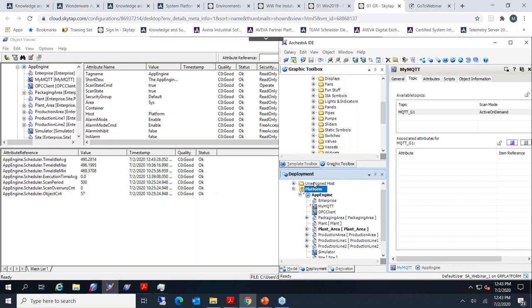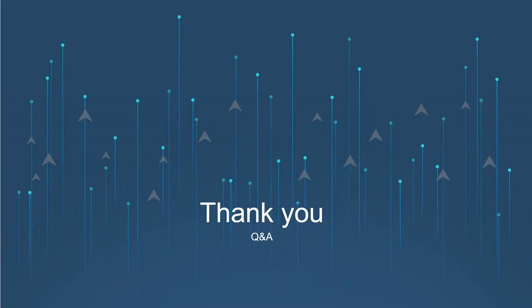It seems there are no more questions for now. Thank you everyone for attending today's webinar. We'll meet you soon with a new webinar topic — until then, stay safe and have a nice weekend. Thank you Monzer, thank you everyone.